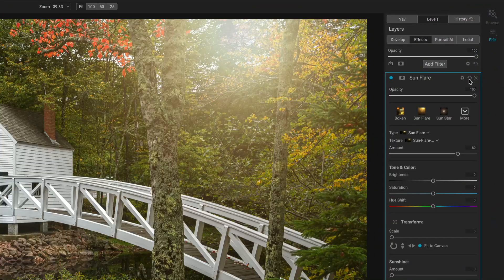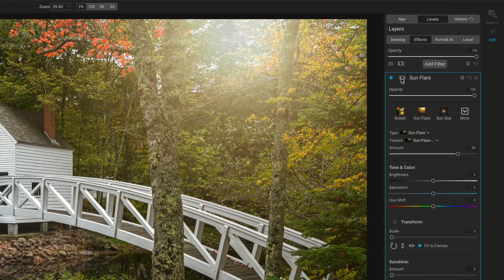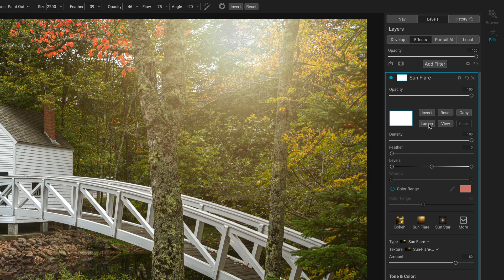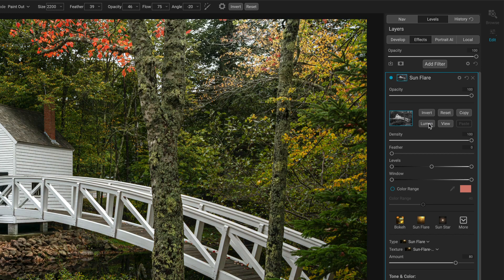Once again, reset the filter, open up the masking area. If I hit the luminosity button, the flare is almost gone. All right. What just happened?